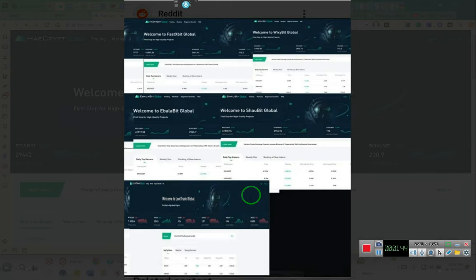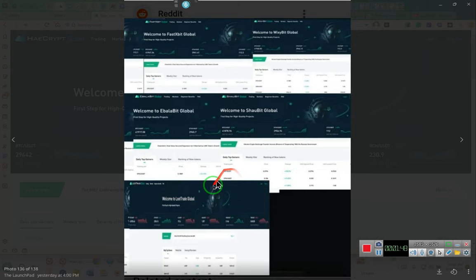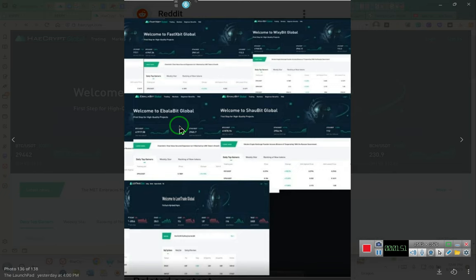One person claiming he has a team. Ladies and gentlemen, it is a Telegram scheme. That's all.